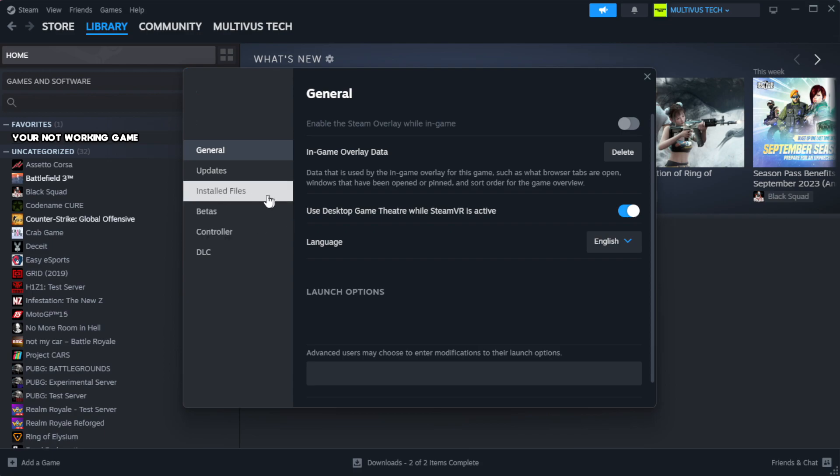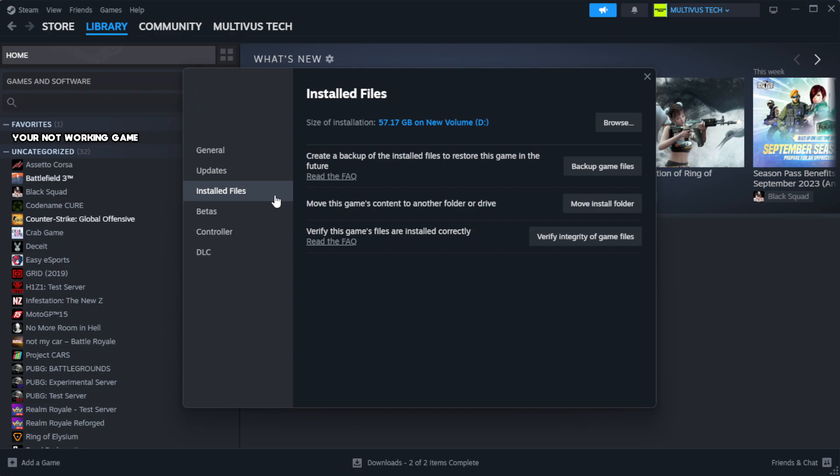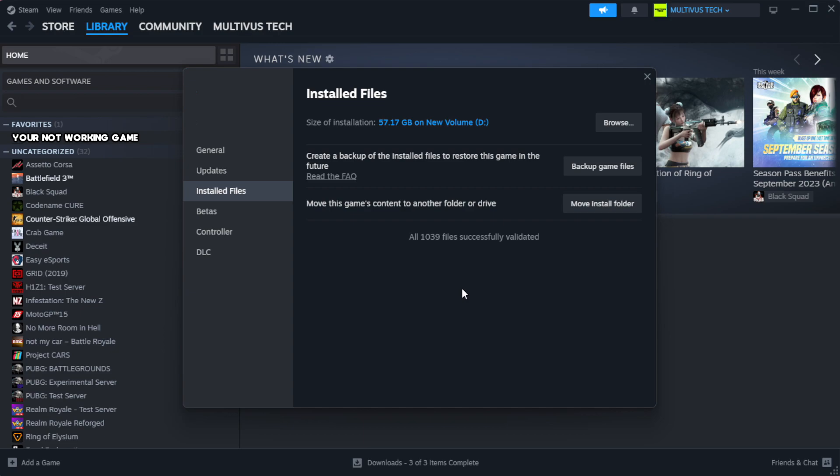Click local files. Click verify integrity of game files. Wait.